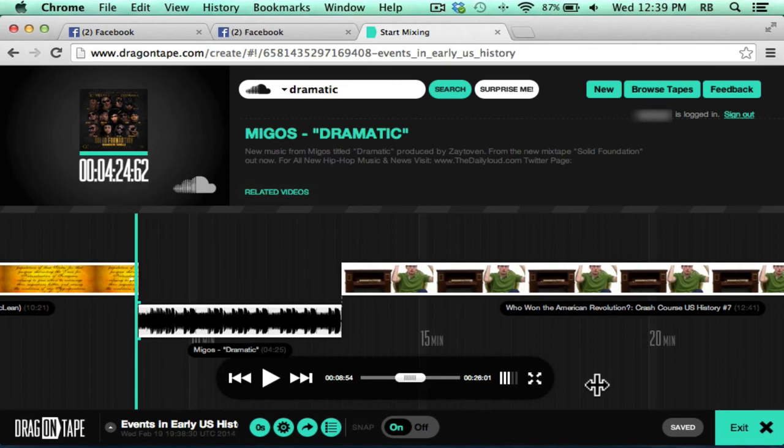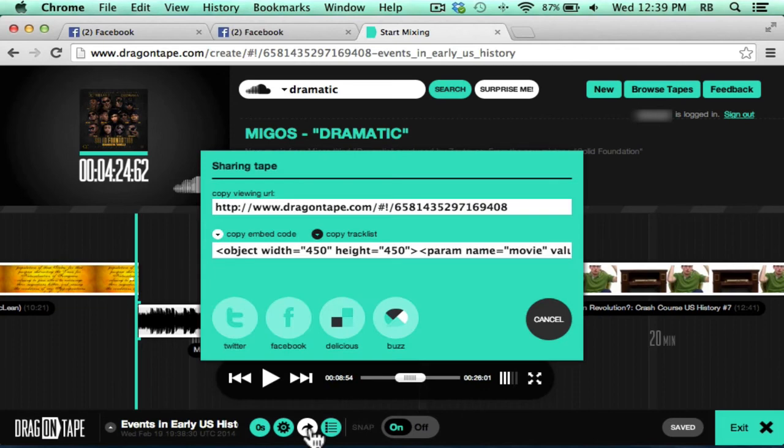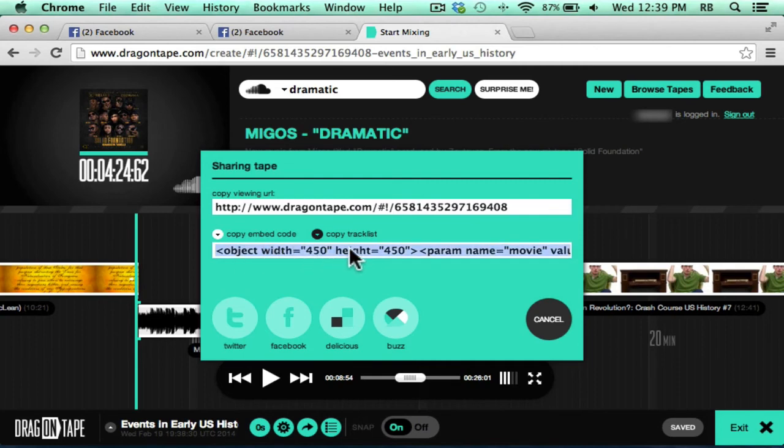When you're finished with your drag on tape, you can choose to share your tape in a variety of ways. You can click this Share Your Tape button. It gives you a direct link to your drag on tape. Or you could also use this embed code to embed your drag on tape right onto your own website.